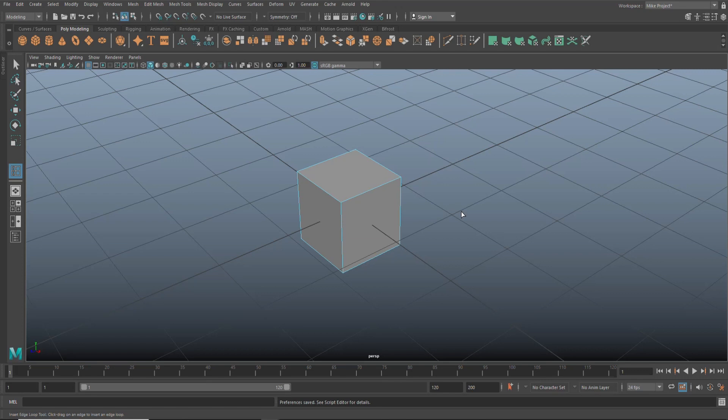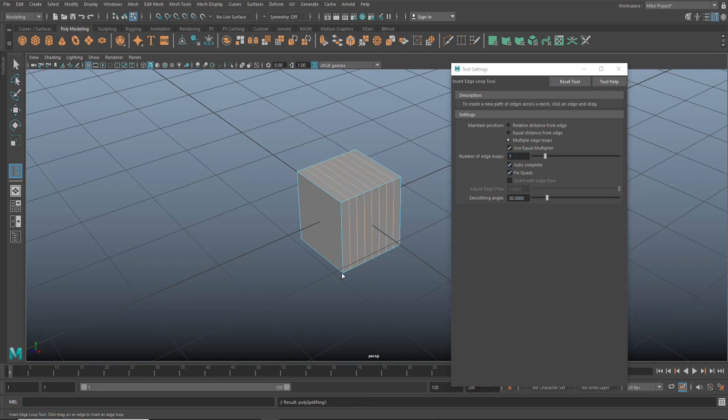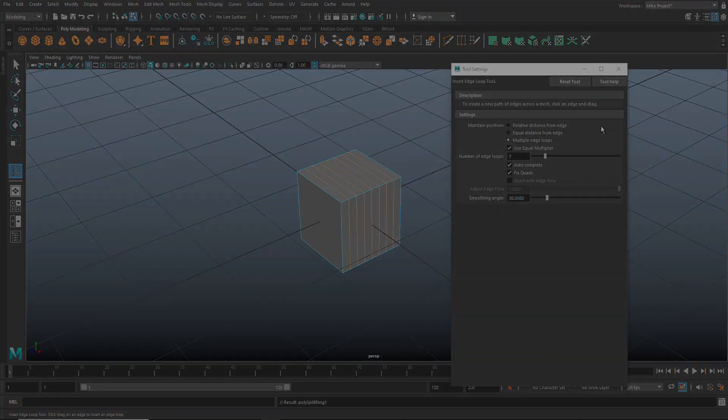So control K for insert edge loop. Let's do save and close. Let's see if it works. Let's hit control K. There you go. Insert edge loop. Let's set it to seven, and boom. There you go.